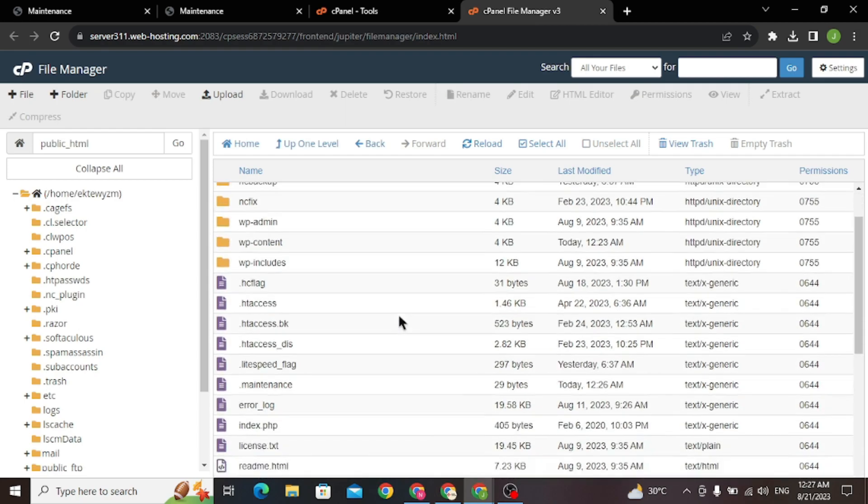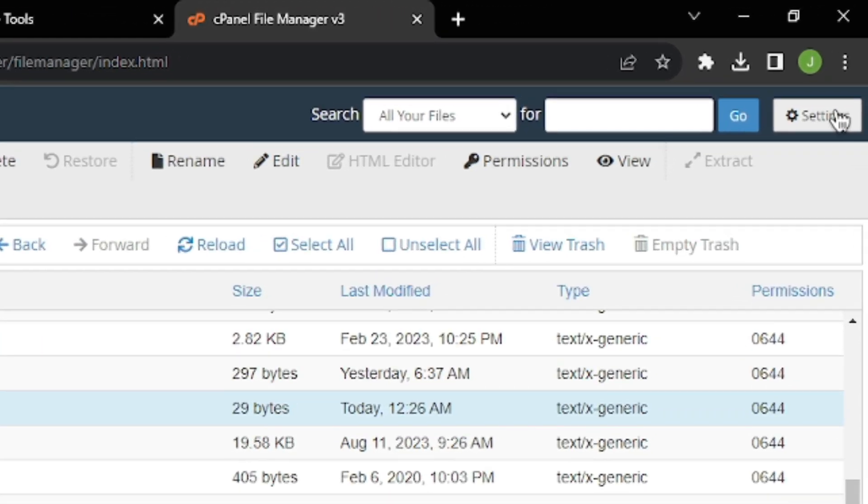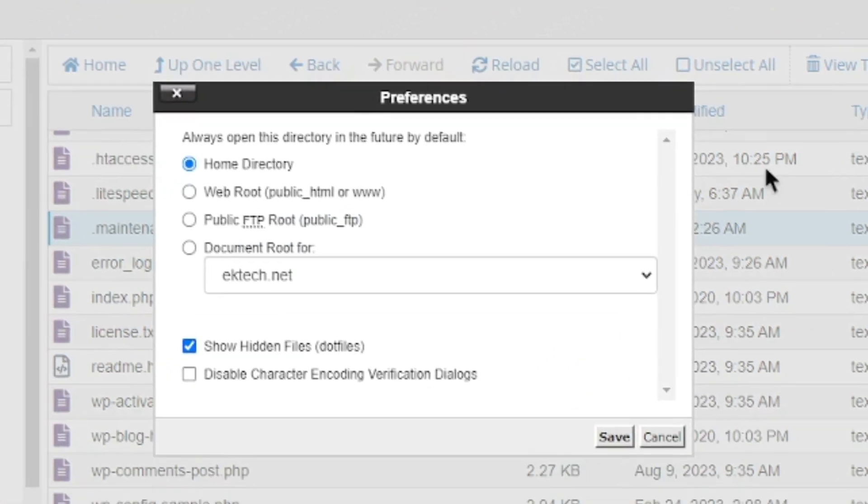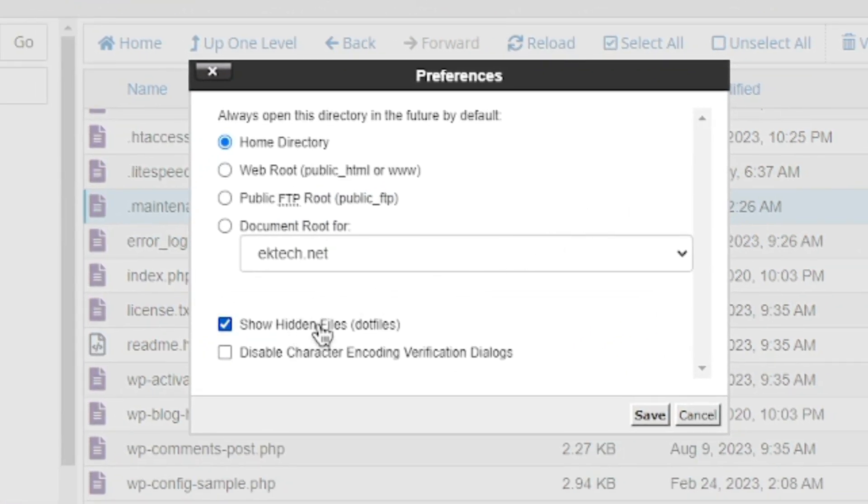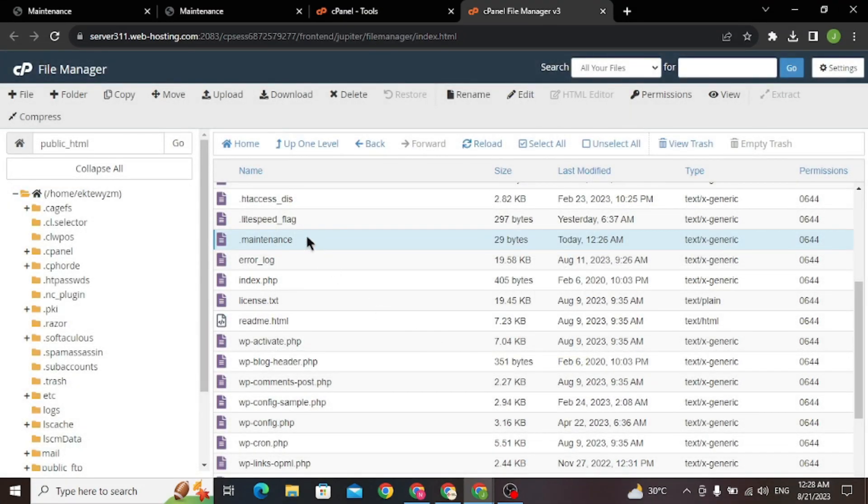You must now find a hidden file called .maintenance. Like this. If you're unable to see any .files, just click on settings on top right corner and check show hidden files. Now you should be able to see it.